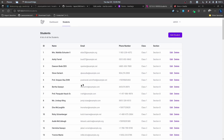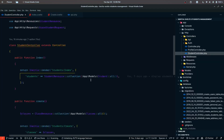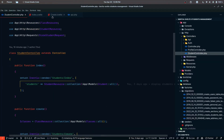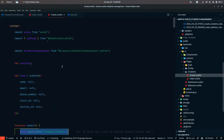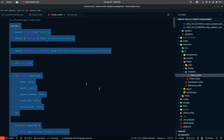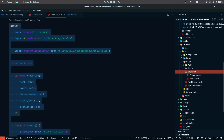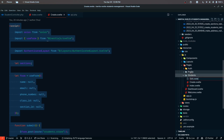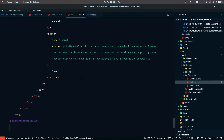Now I'm going to work on the editing part. Whenever we click the edit button, we want to display the edit form and then update the student's data. I'm going to copy this whole component and then define a new Edit.svelte file and paste that in here.